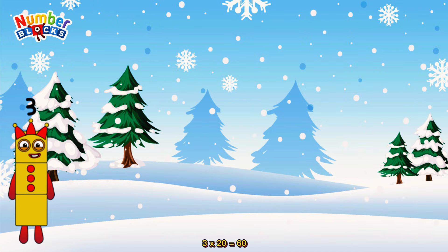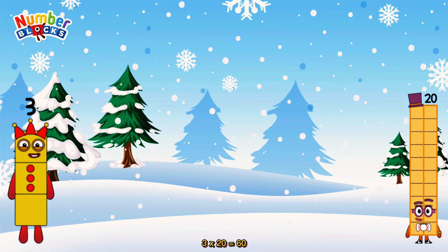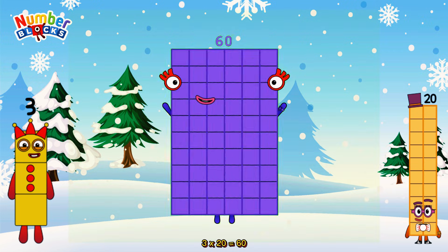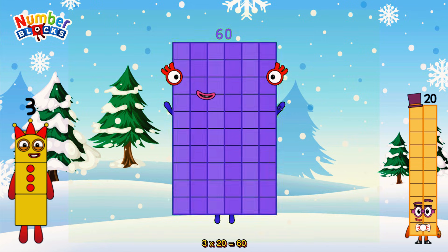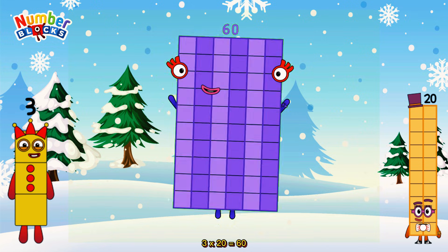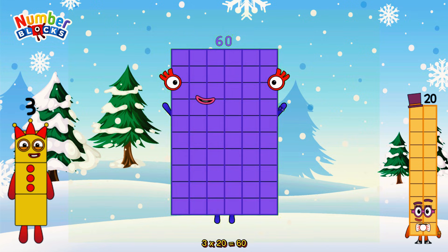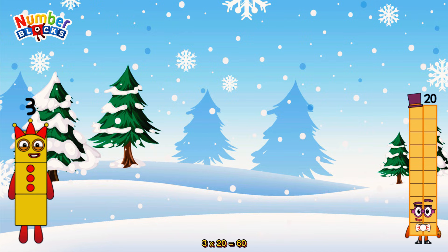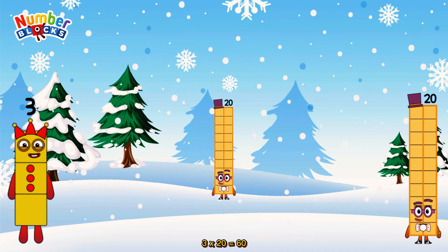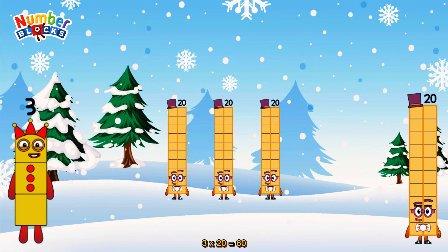3 times 20 is equal to 60. Or, we have three 20s: 20, 40, 60.